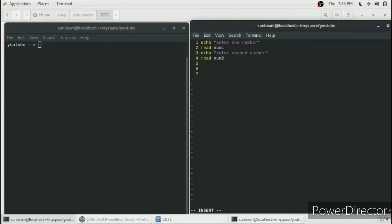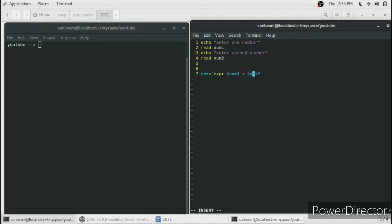After that, we will save the result of num1 plus num2 into res. The addition has to be done as an expression, so we have to assign the result of this expression to res using a backtick — the key below the escape key.